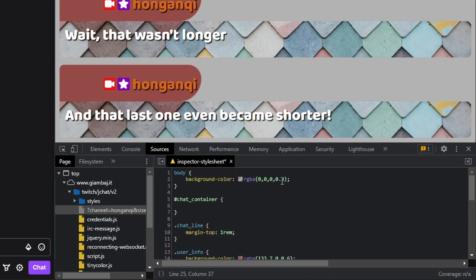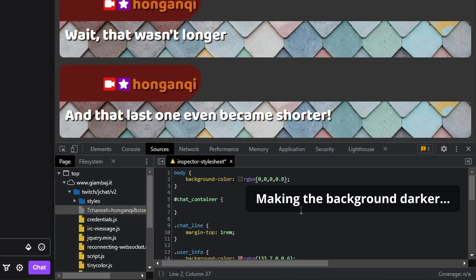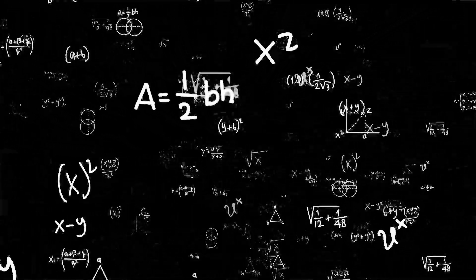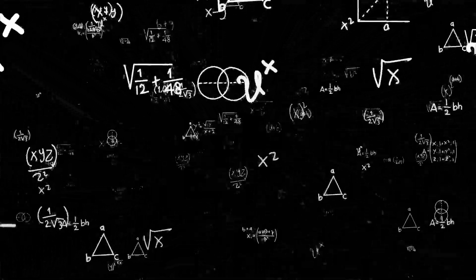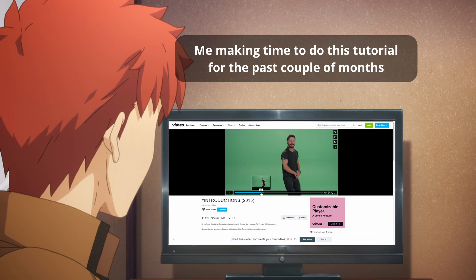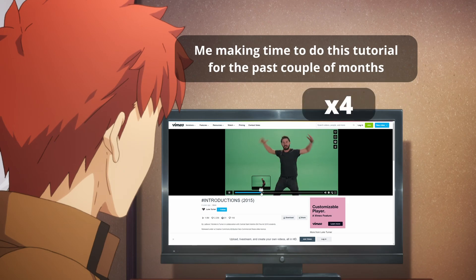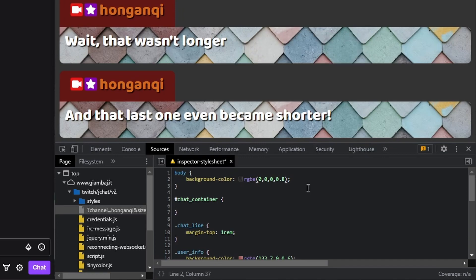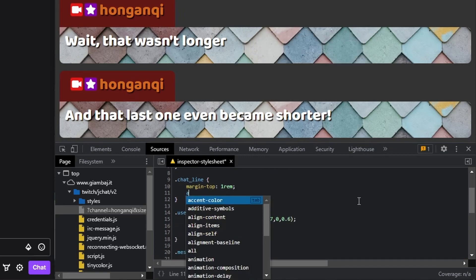Now here comes the neat part: animation! There are tons of ways to do this, so please feel free to share them in the comments or in my Discord. Please stay with me as this may get a little technical — good thing this isn't a classroom and you can always go back. Yesterday you said tomorrow, so just do it! Now, let's make the chatline slide in from the right.